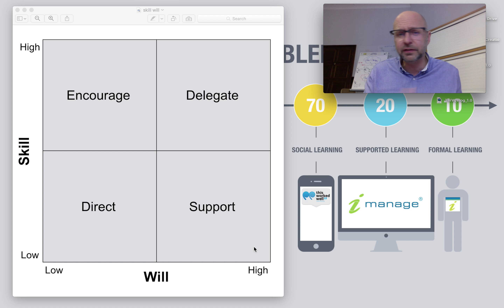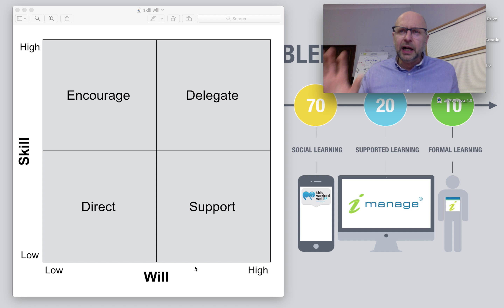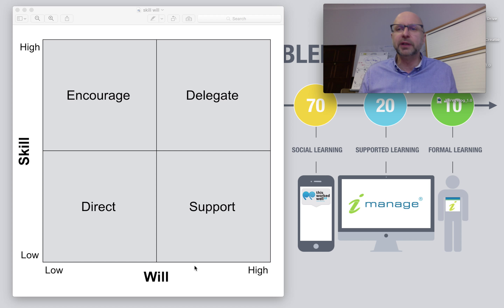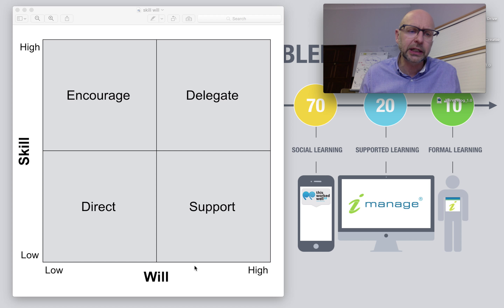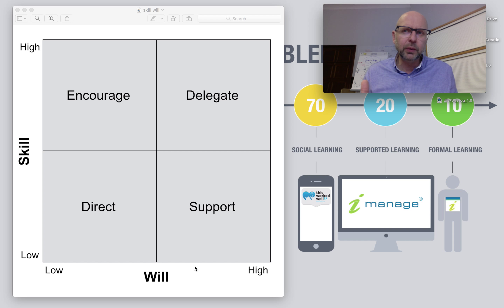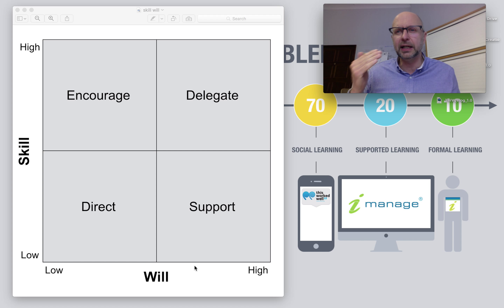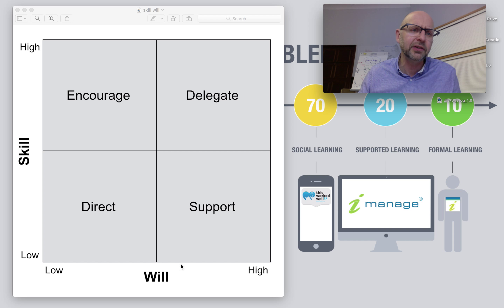The first of those, along the bottom here, is this idea of will — the attitude, the motivation, the energy, the engagement of the individual that you're managing. We've got a scale here of low or high where we can determine whether that person is really on board or not in their thinking and their approach and their willingness to engage with the task in hand.